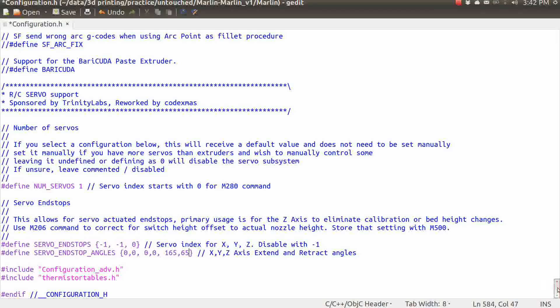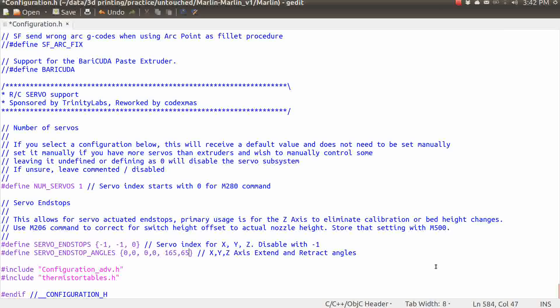So that right there is everything we need to do in the configuration.h file to begin our configuration of the auto bed leveling functions. So you can go ahead and save the changes here and flash this to your ramps board and we will be on our way. So that's it for part 2.